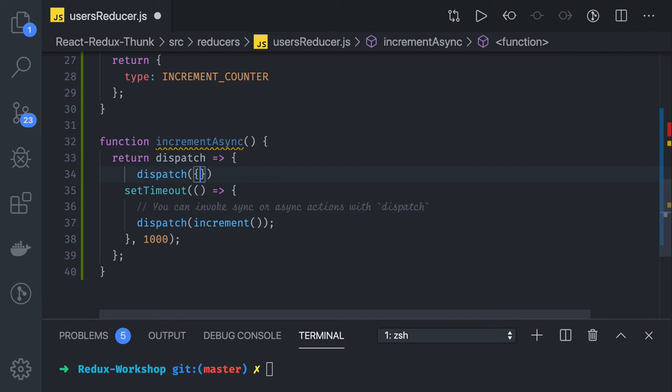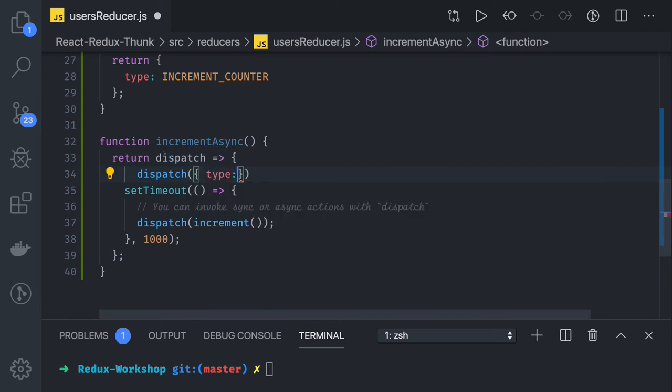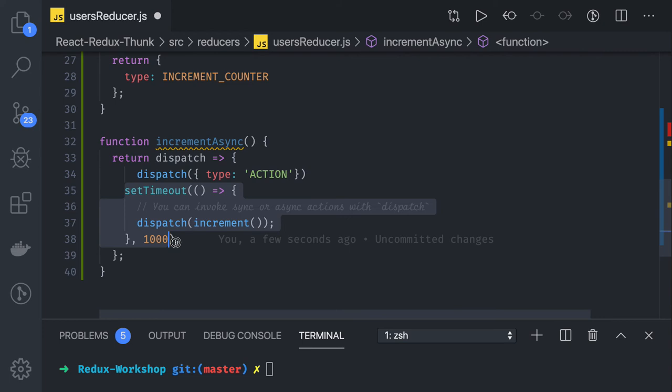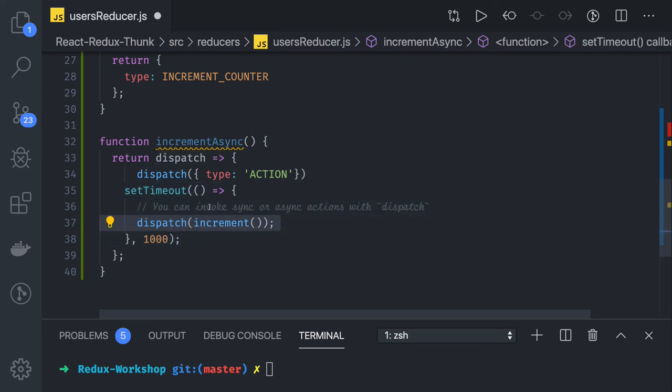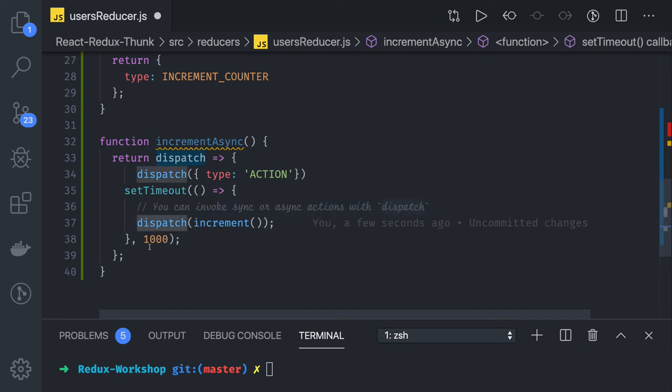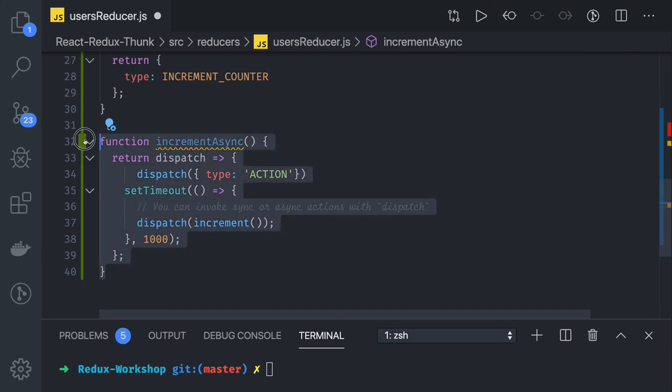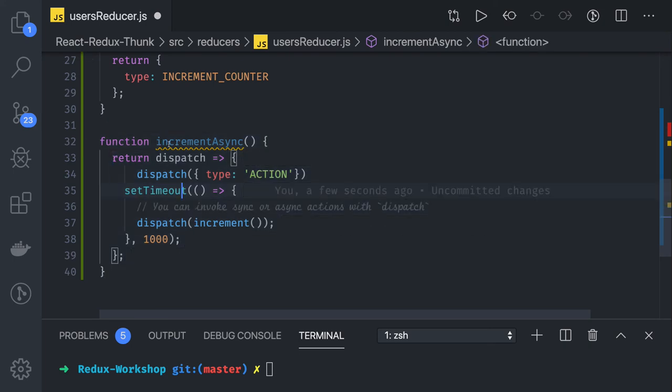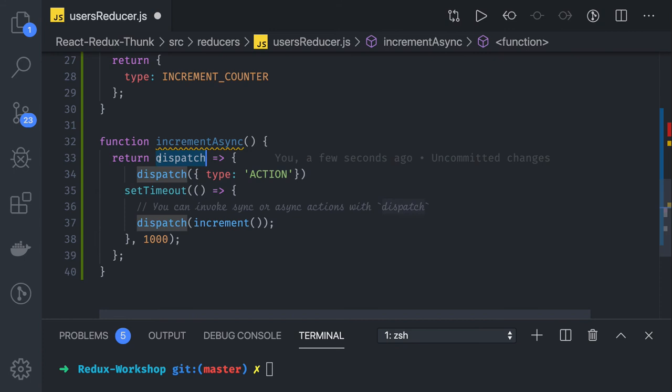It can be some action I'm dispatching, then after executing some asynchronous code, which can be a callback, promises, or async await, after getting that done we can again do the dispatch. You can invoke synchronously or asynchronous actions with dispatch. The important part of this whole Redux Thunk is the dispatch, how you are dispatching it. We are writing that in the inner function. You can use this dispatch function to call synchronous and asynchronous functions.